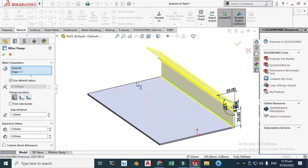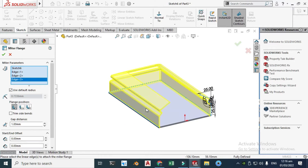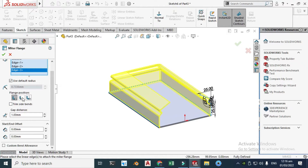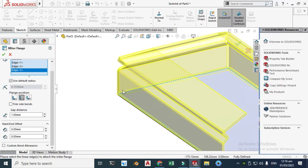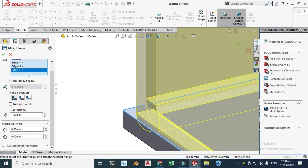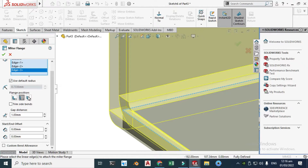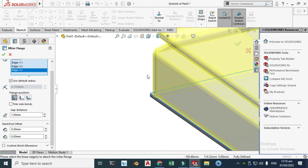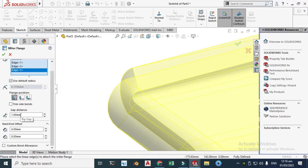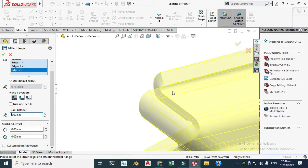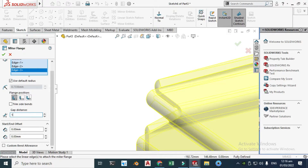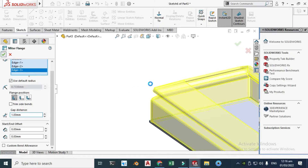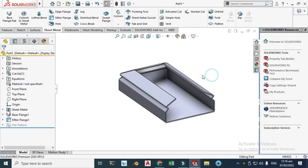Select this edge and this edge — I will not select this edge because I will create an edge flange there later. You can see the parameters: material inside, material outside, or bend outside. I'll click Material Inside. The gap is 1 mm — one element is fine, so let's keep it at one element and click OK.